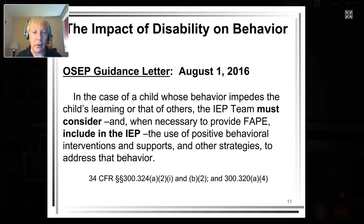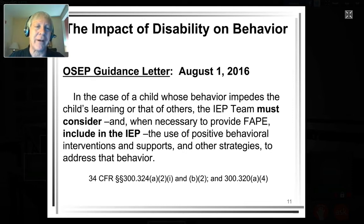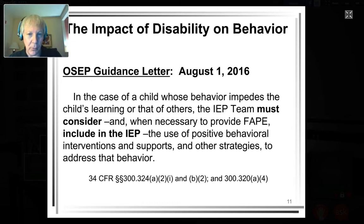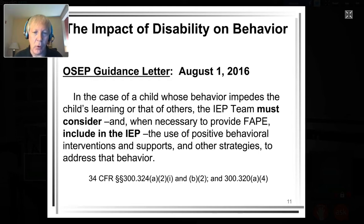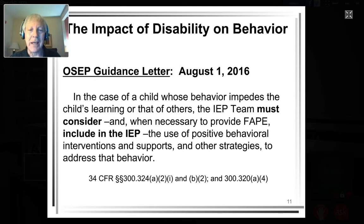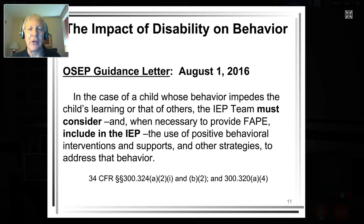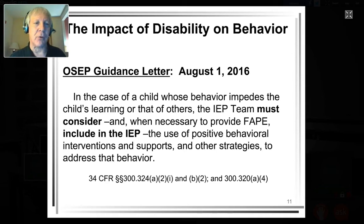Relative to positive behavioral support — it is in the new ESEA, in lower case. But most of the positive behavioral support guidance is really from IDEA 2004. The Office of Special Ed Programs reminded us of this in an August 1st guidance letter, quoting that in the case of a child whose behavior impedes learning, the IEP team must consider — not mandate — the use of positive behavioral interventions and supports and other strategies to address behavior. Today I want to talk about examples of what those positive behavioral interventions and supports could be.